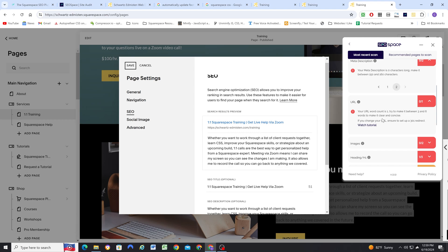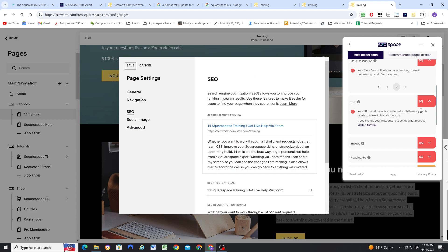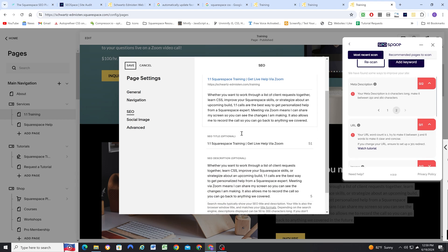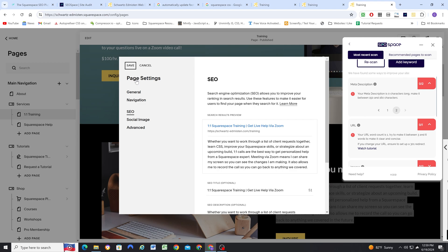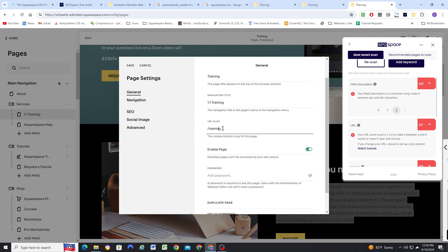For the URL, right now the word count is one because it's just training. It recommends between three and six, so I'm probably still going to get a bad score. But I do feel like training is not as descriptive as it could be. So I'm going to change this to Squarespace training.